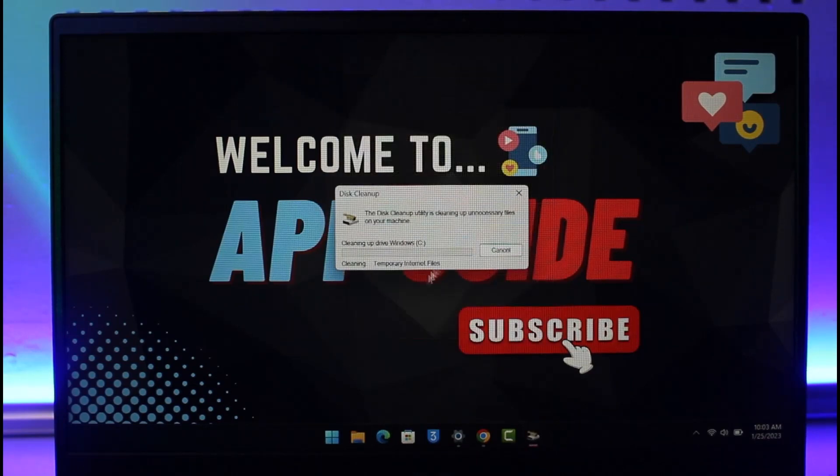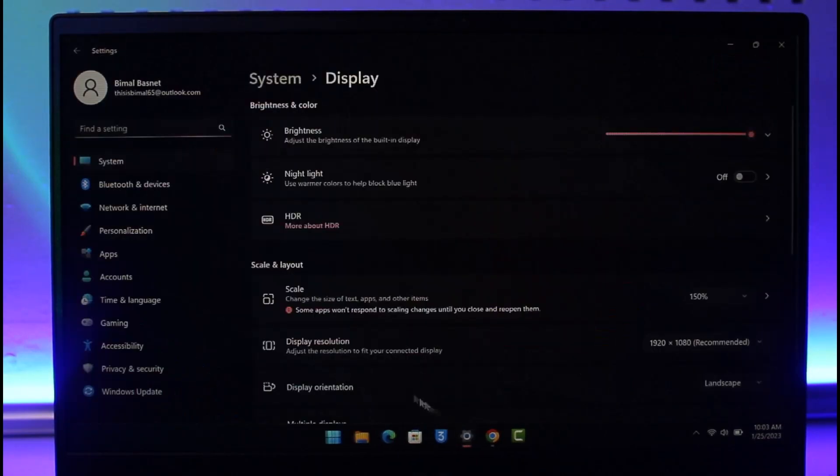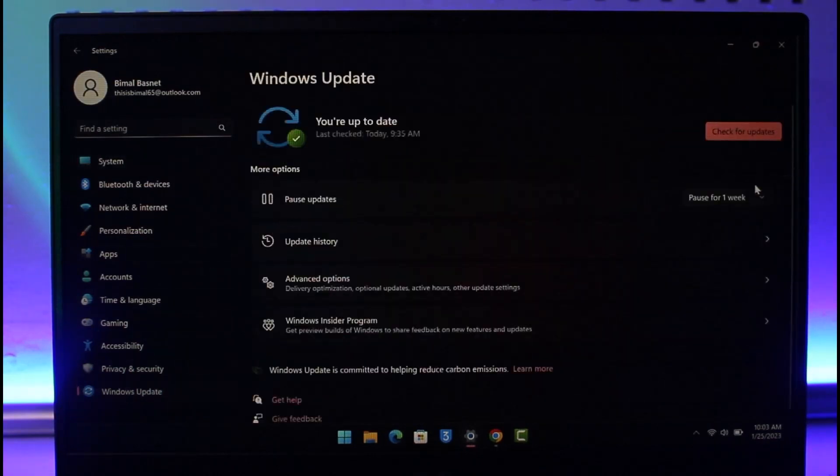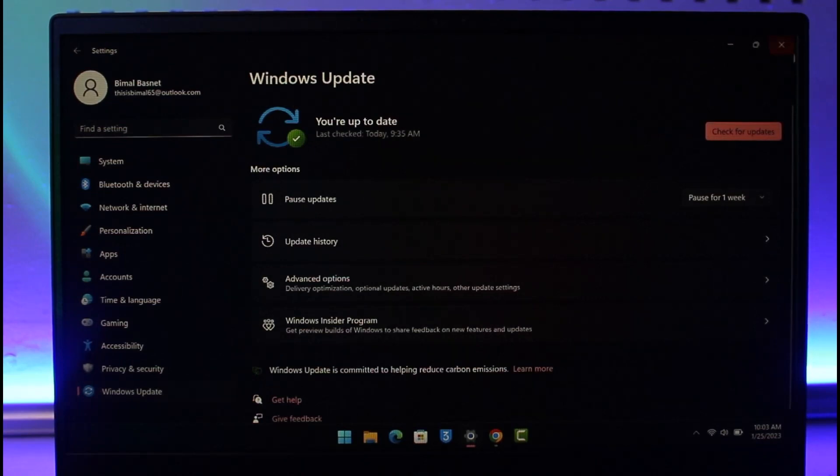Last but not least, open Windows Settings and go to Windows Update. Check if you have updated to the latest version, because sometimes updating will also solve the problem.